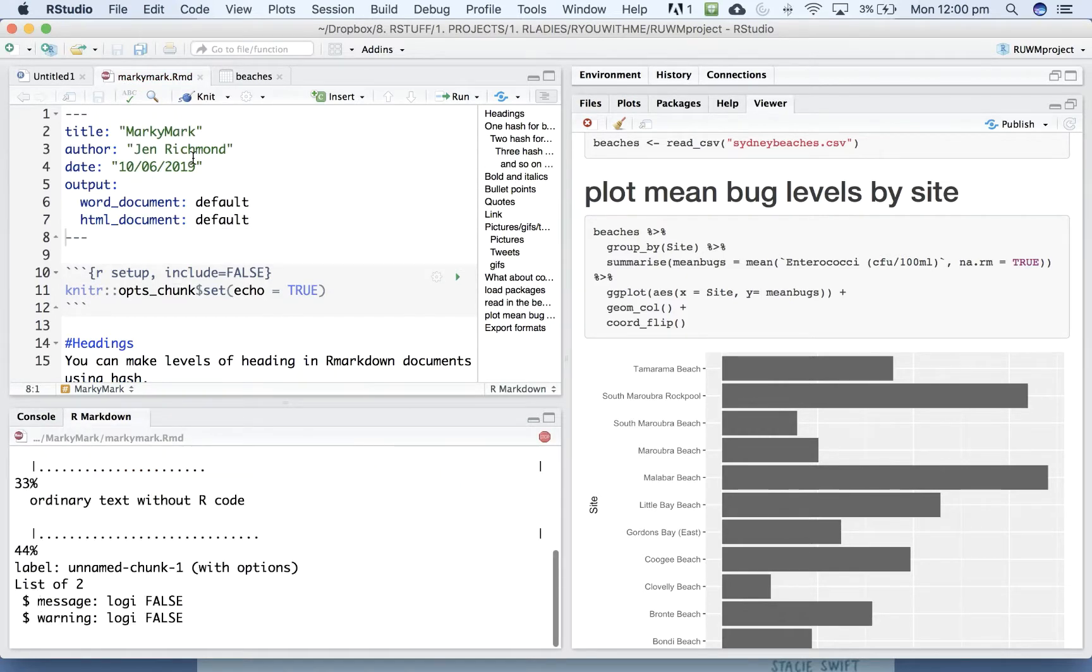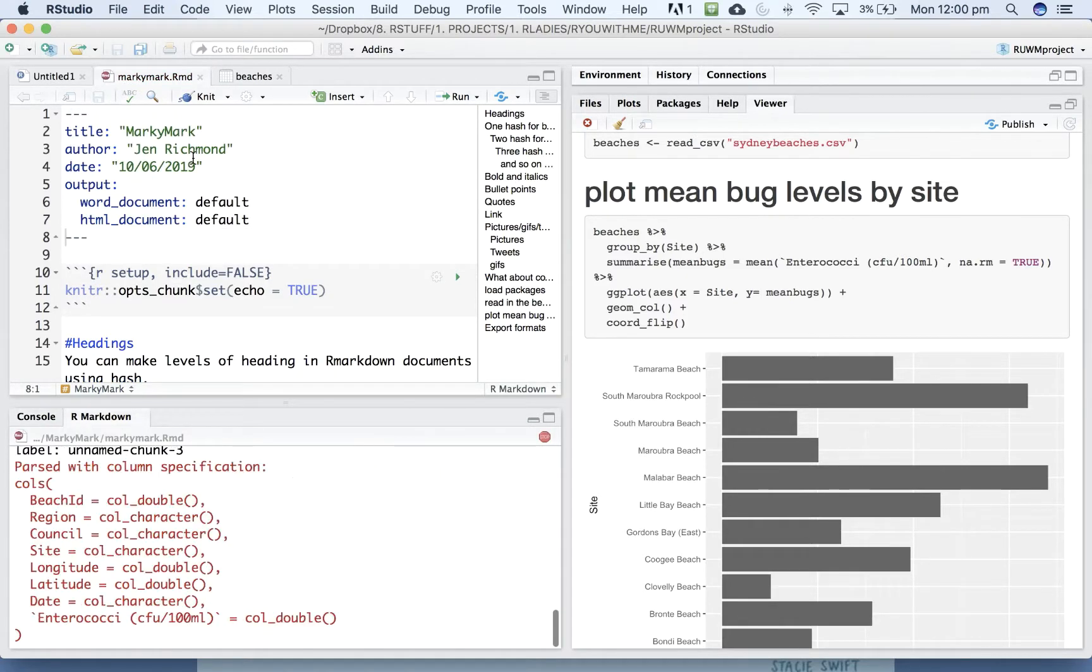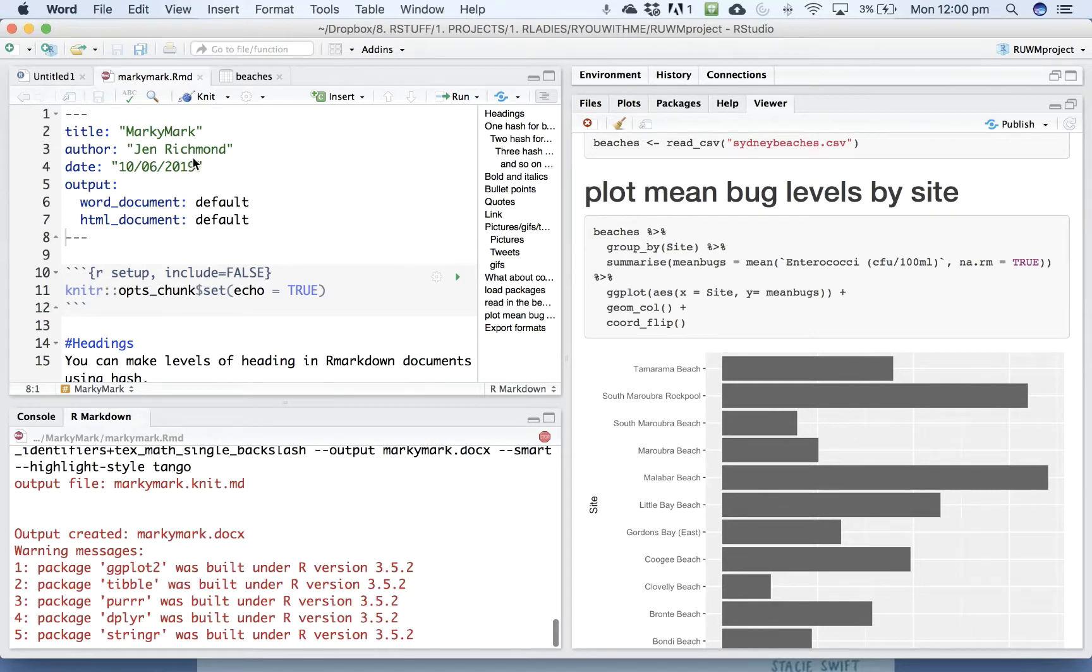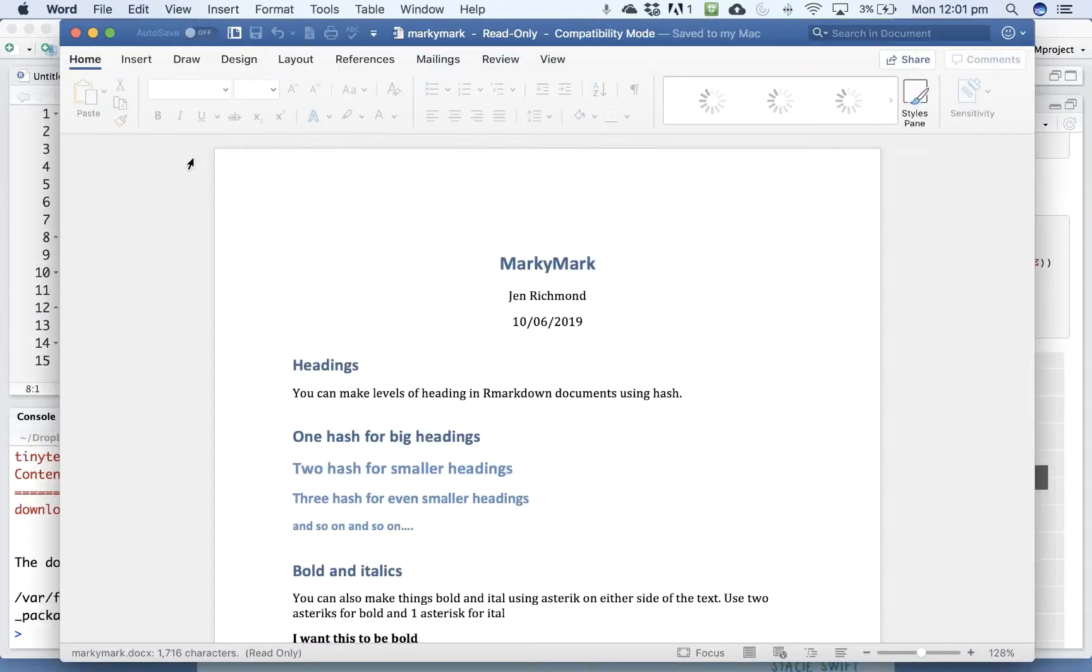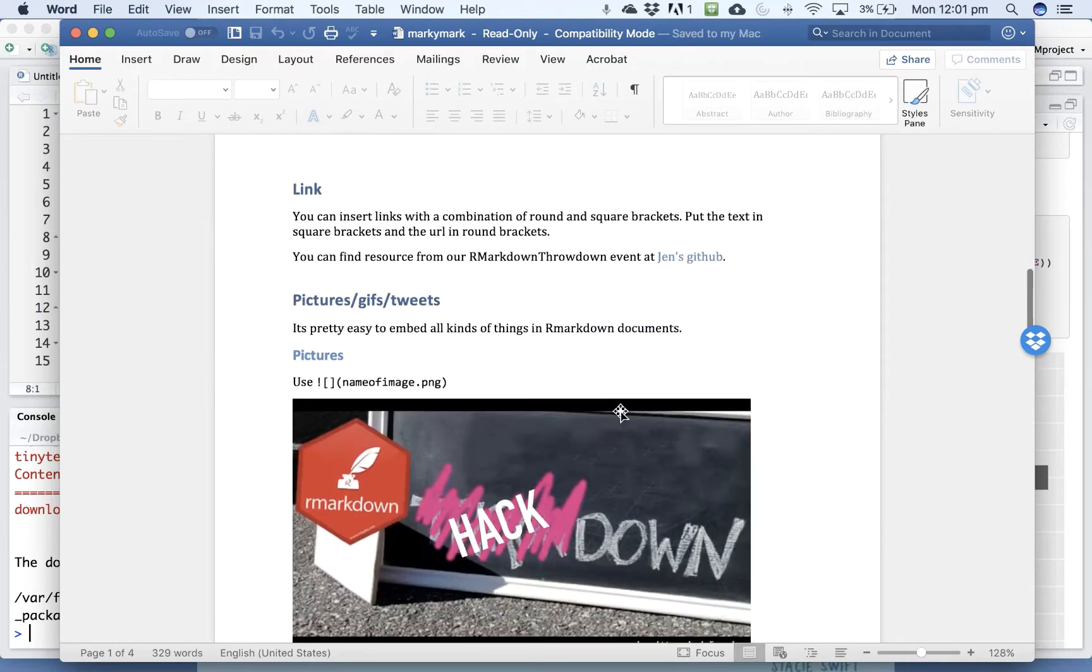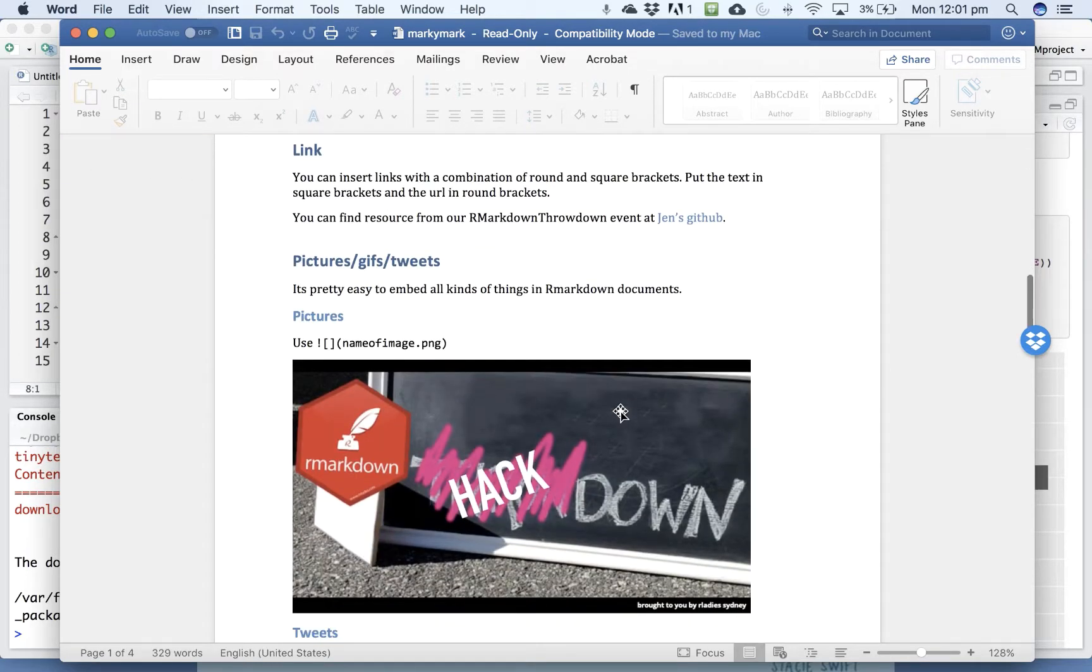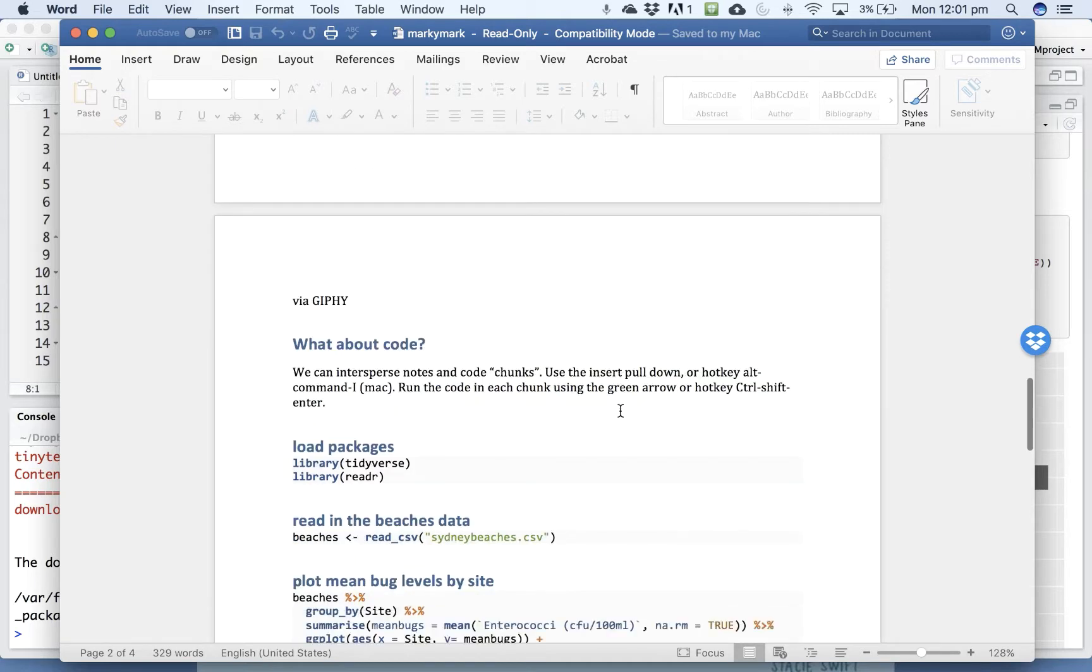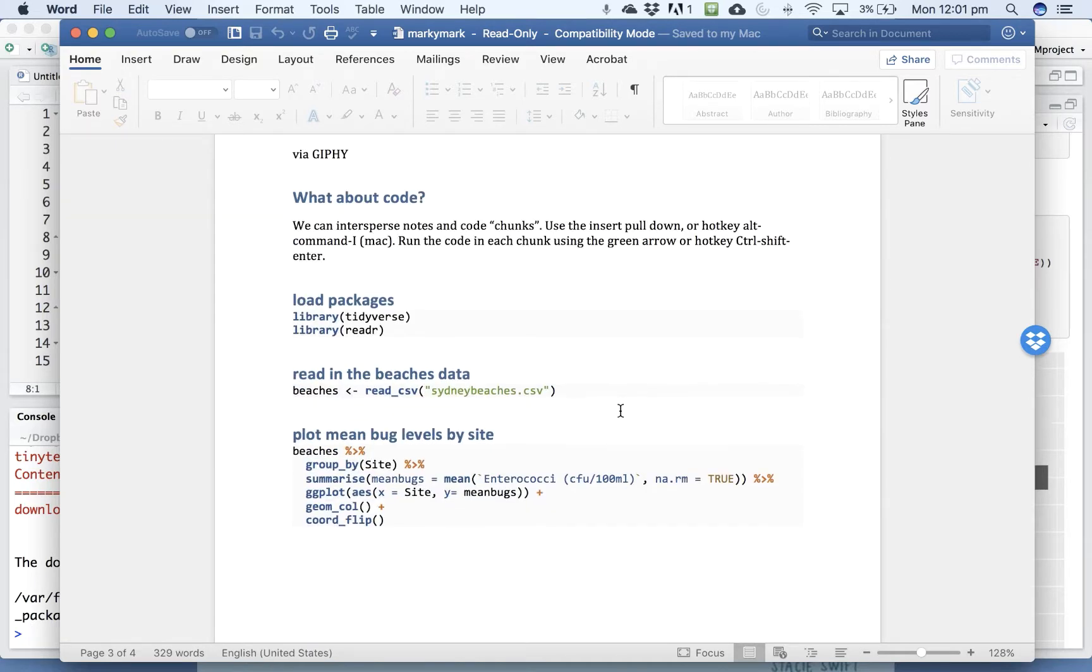Let's see what it does when it knits to Word. All right, so it just opens a Word document. I haven't done that very much. I'm sure there are ways that you can play around with the format of how these headings appear.